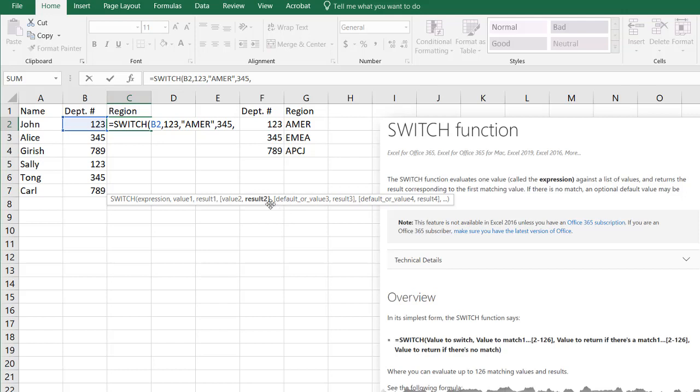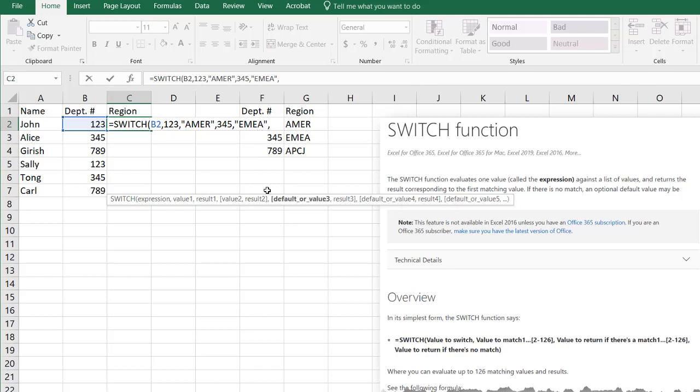And the result that we want to bring back is AMR for America. The second value is going to be 345, and the result of that is going to be EMEA. The reason why I put that in quotes is because it's a string. The third value is going to be 789, and the result that I want to bring back is APCJ.